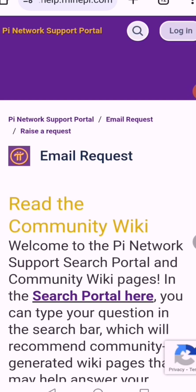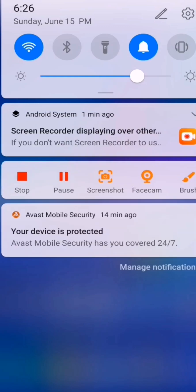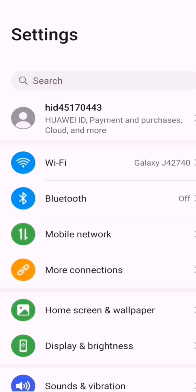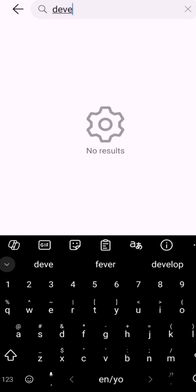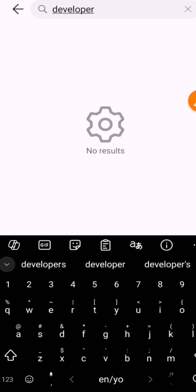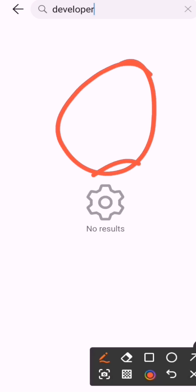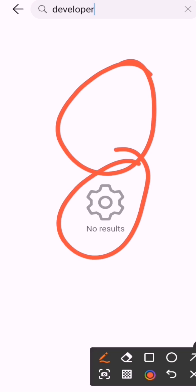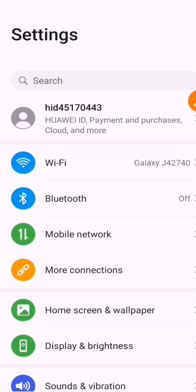Stay with me and in just a minute I'll show you what you need to do to solve this problem. Go to your Settings and type 'developer' in your search bar. In many occasions, things like this will happen — if you type 'developer' in your search bar, it may say no results found. Don't worry.